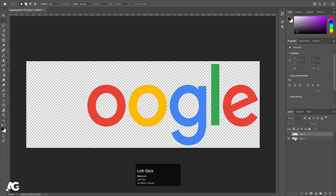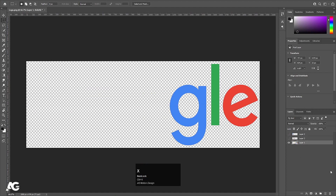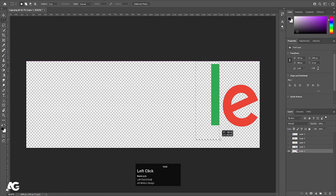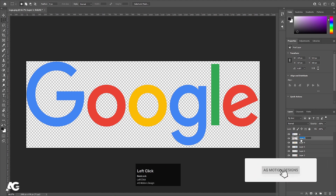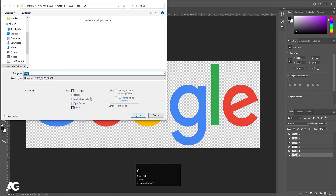We'll follow the same procedure for all the alphabets. Hit Ctrl+X, create a new layer, press Ctrl+Shift+V. We'll select the next O, hit Ctrl+X, create a new layer, press Ctrl+Shift+V. Same for the G, L, and E. Now all letters are on separate layers. Double-click and name them: G, O, O, G, L, E.